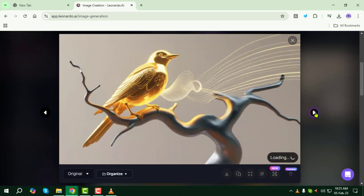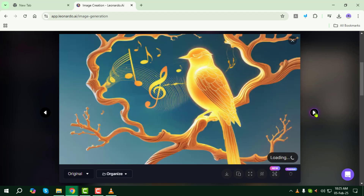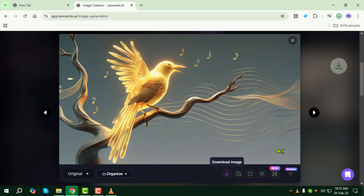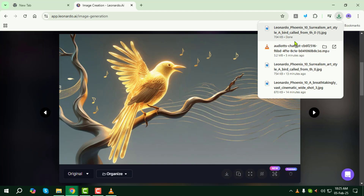Step 12: Download or use the images as needed. You can save them to your device or share them directly. And that's it — you've successfully created similar images in Leonardo AI. Thanks for watching and stay tuned.